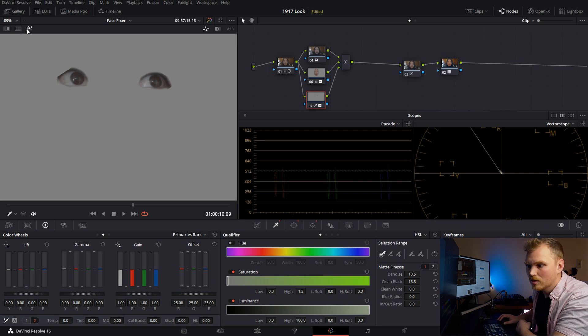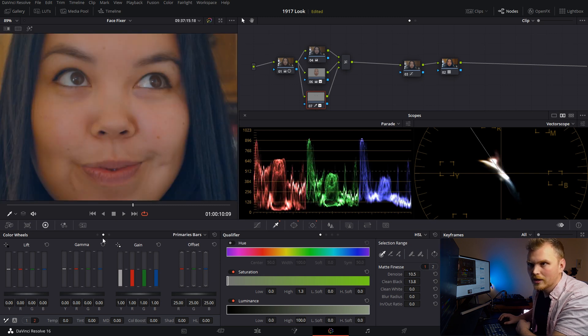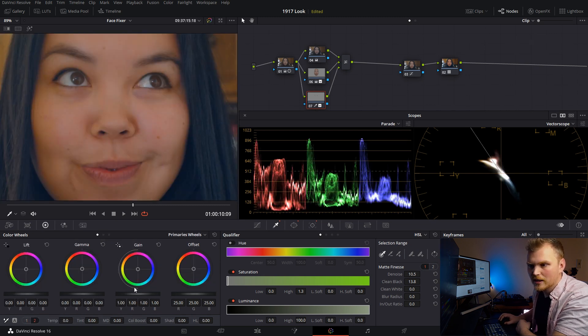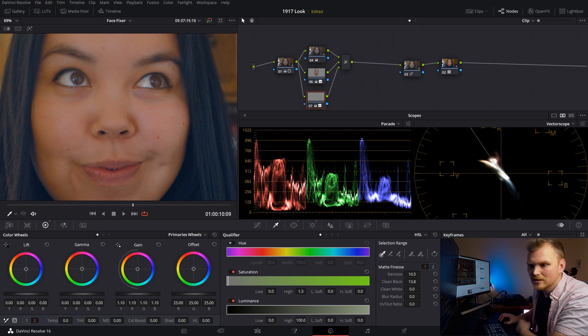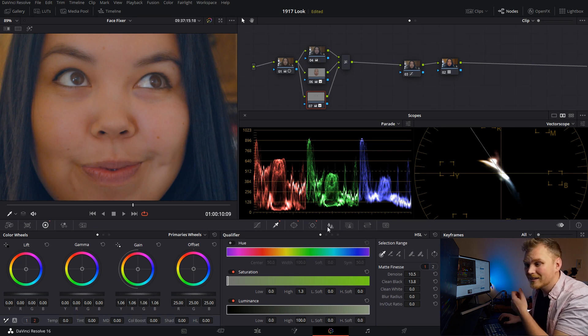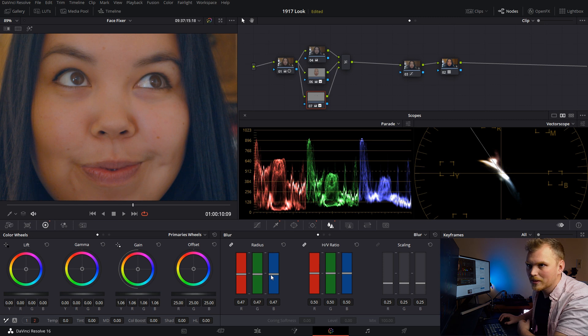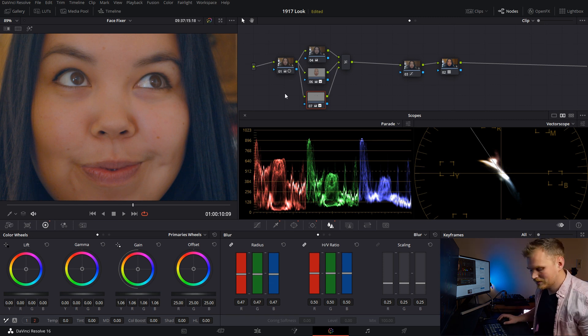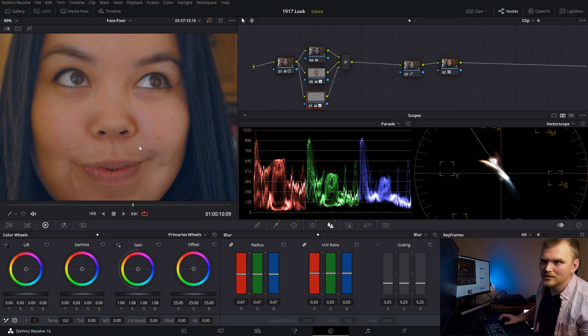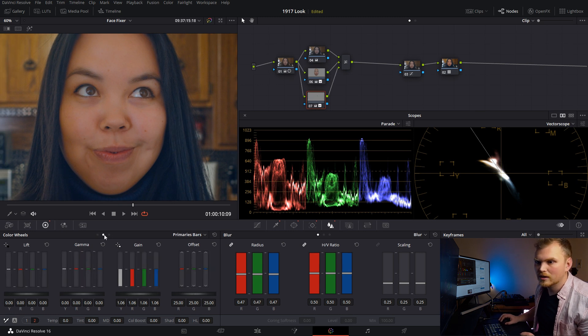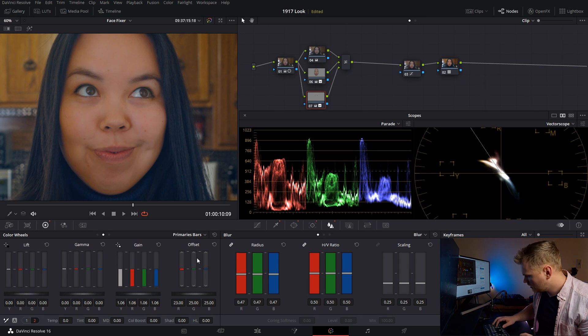Now we can go in and we can increase the brightness. So we're going to bump up our gain on the eyes and let's just make them a little bit sharper. We're going to go down, bump up that sharpening. Boom. Like that. Easy peasy. And those eyes really pop out.